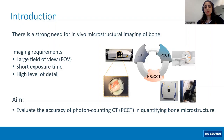So the aim of this study was to evaluate the feasibility of photon counting CT in quantifying bone microstructure as compared to microCT and HRPQCT.